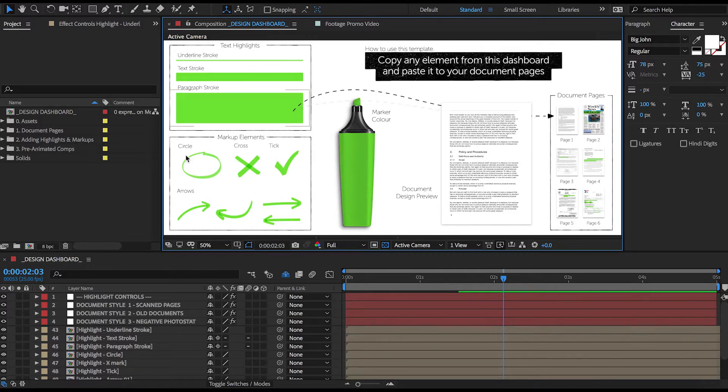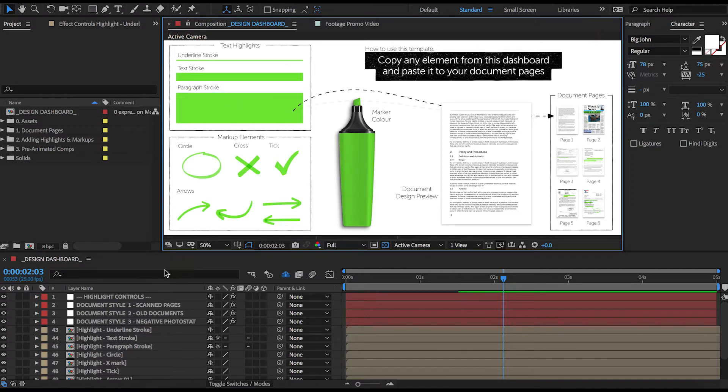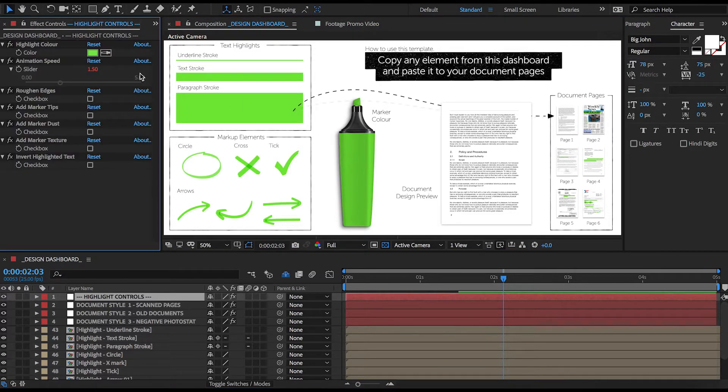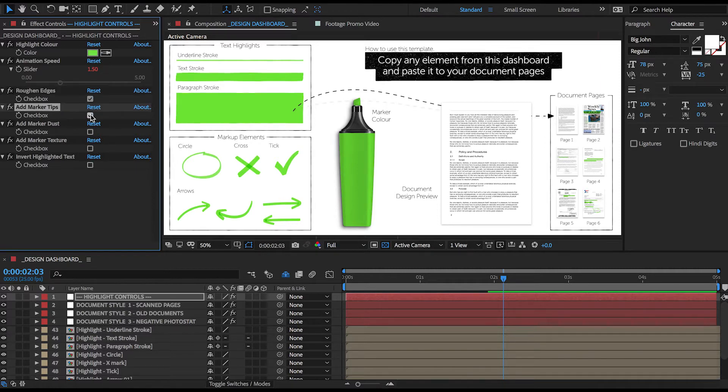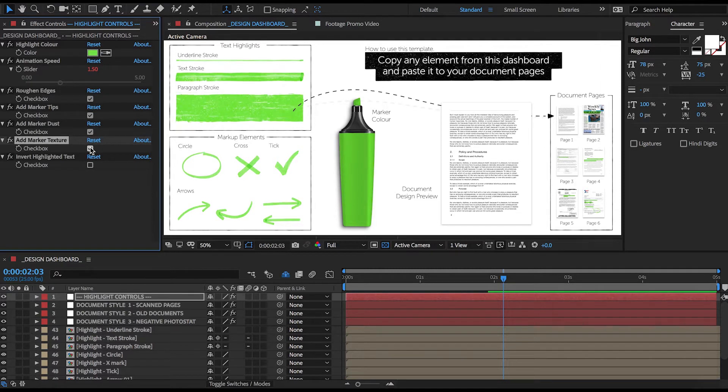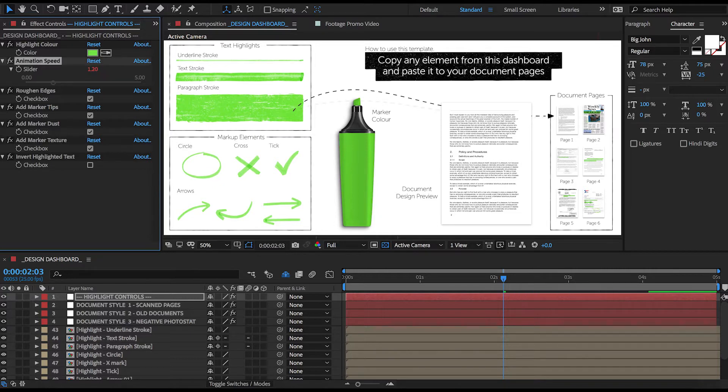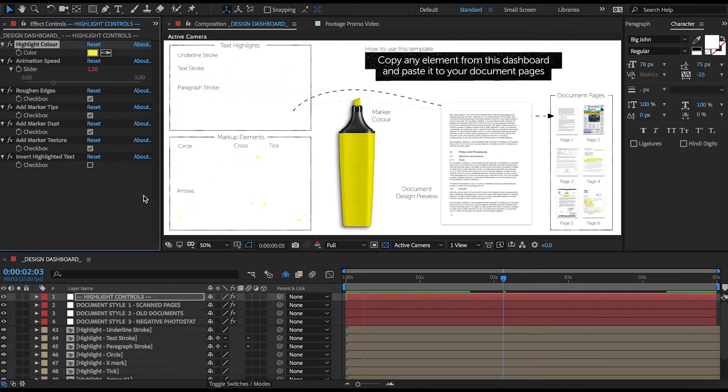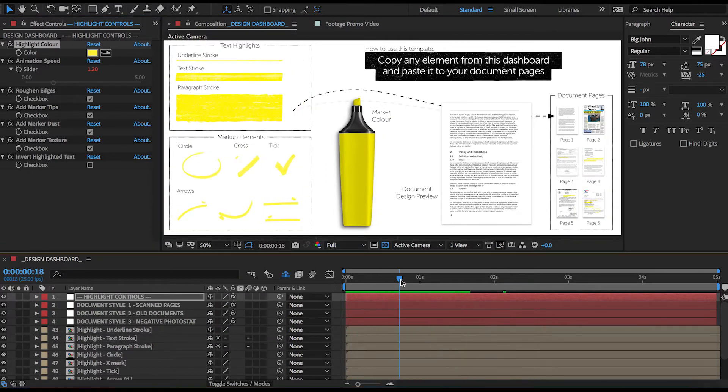So on the very left here we have a number of different highlights that you can add to your documents. If we select the highlight controls layer, you'll see that it gives us a couple of options to tweak their look. We can quickly change a couple of things here, speed this up, change to a different color, and then preview it all right here on the spot.